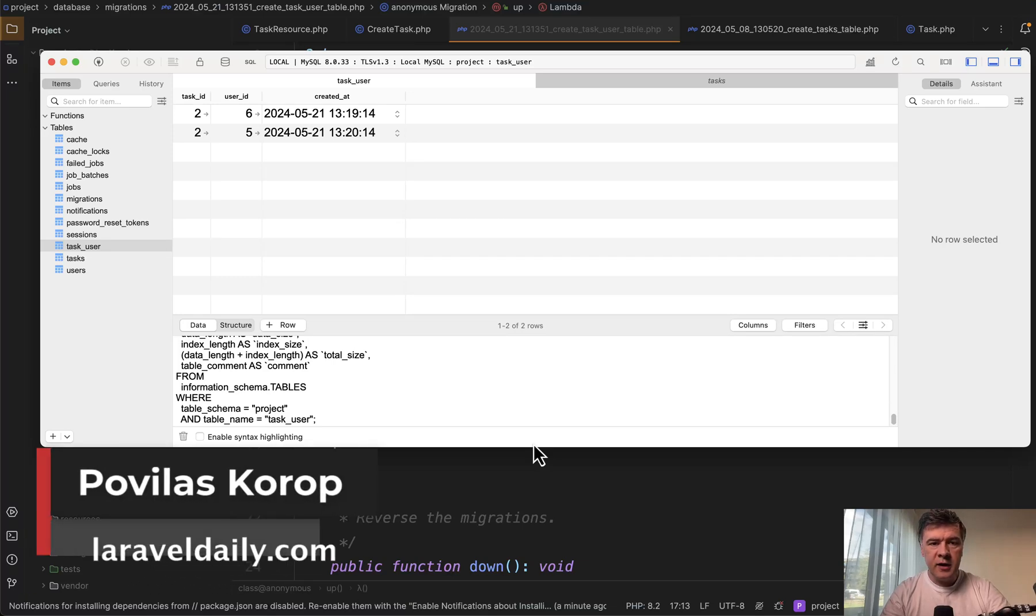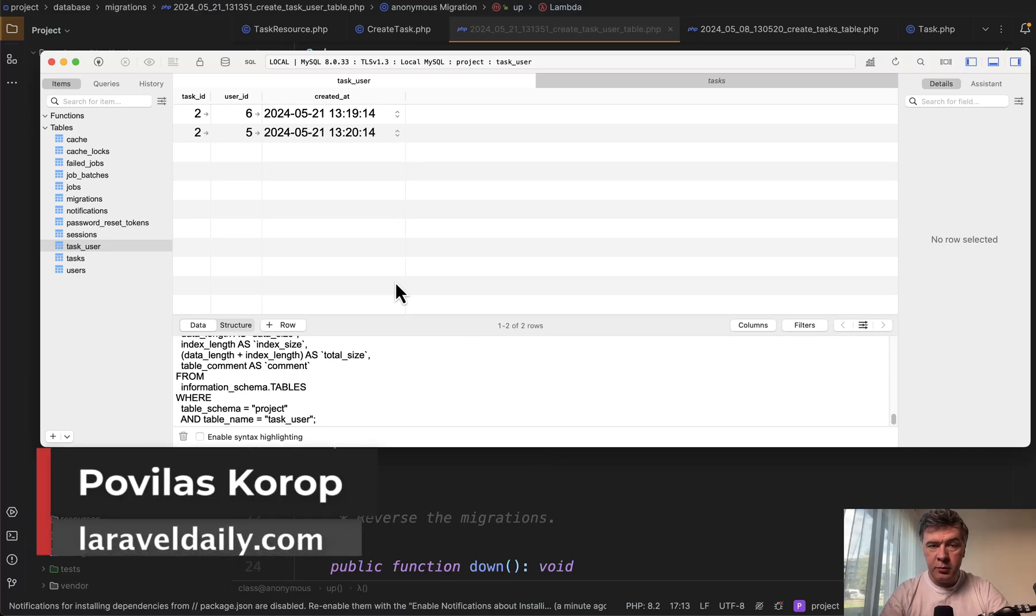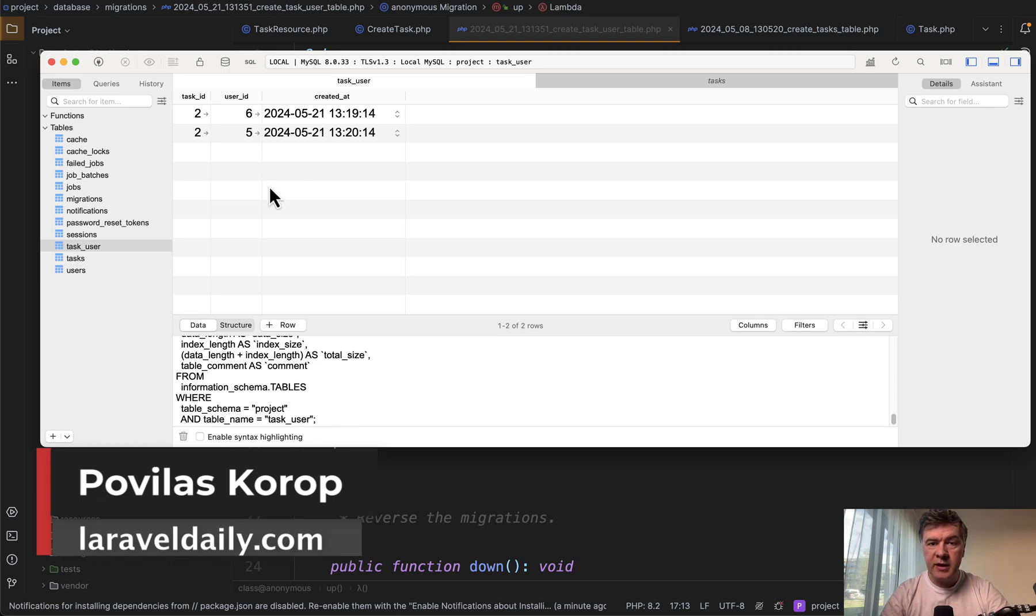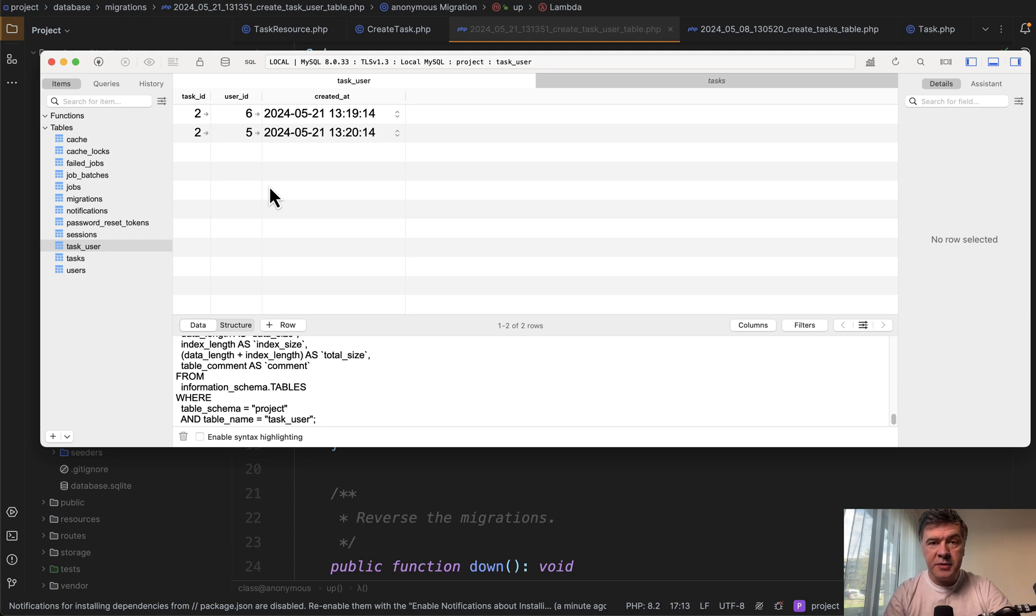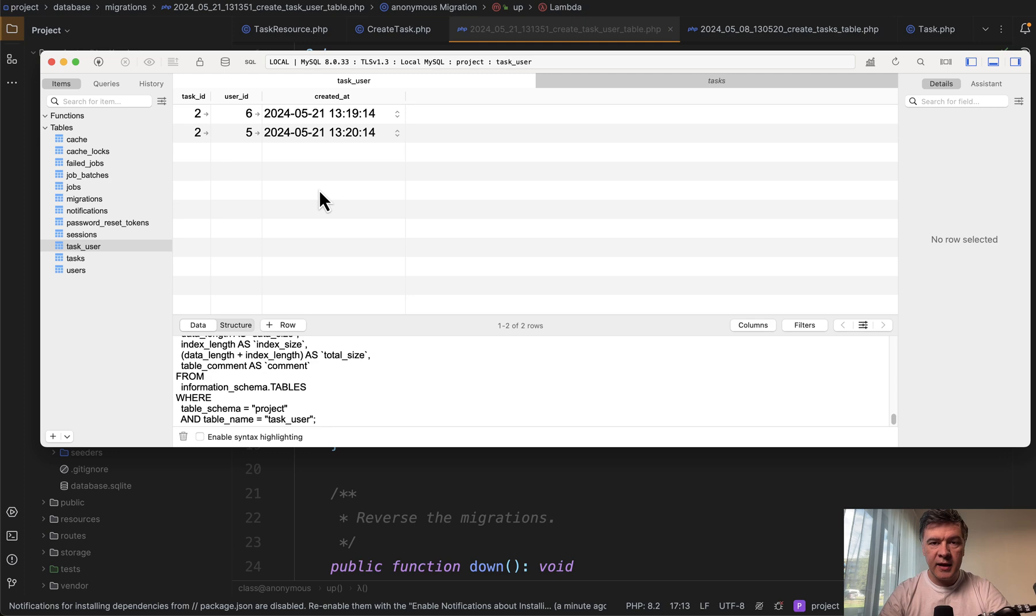Hello guys! Recently I had a task to create a pivot table with belongs to many relationship with timestamps, but I didn't care about updated at timestamp and I needed to create only created at.